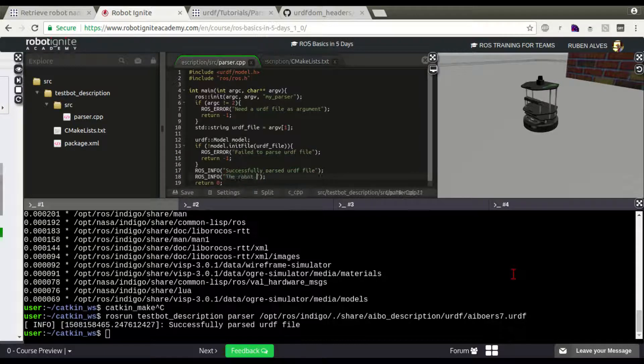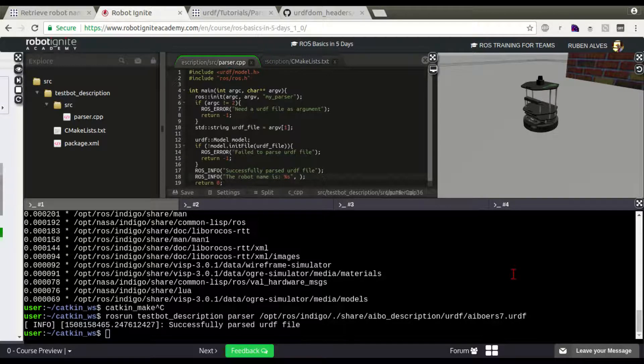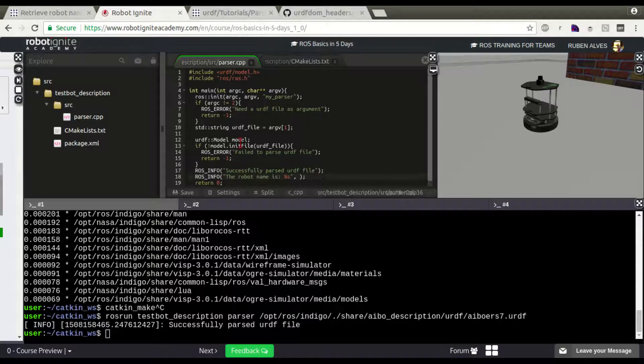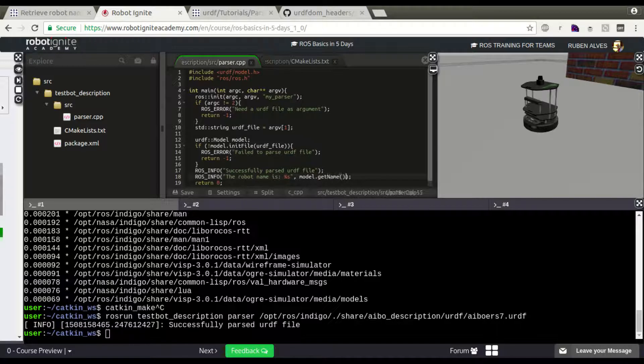And let's show here the robot name. For that, let's just use this model getName, and convert to a C string pointer.